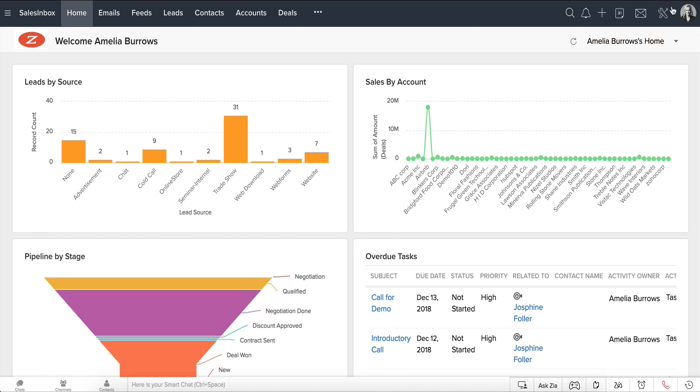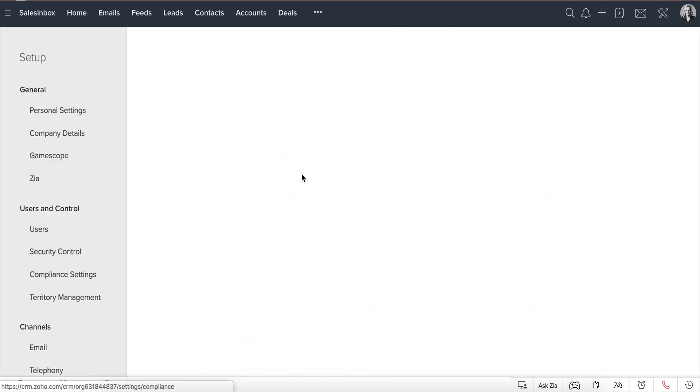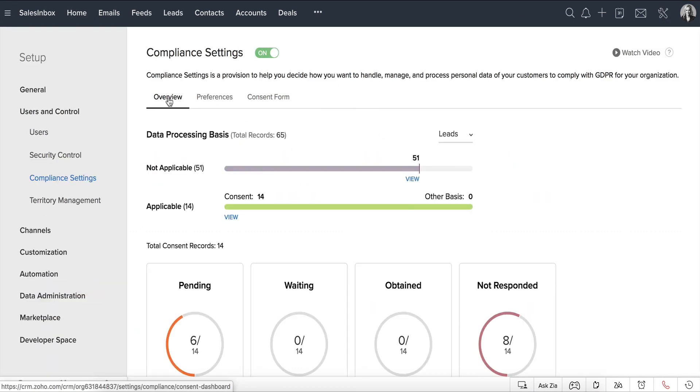Go to Setup, Users and Control, Compliance Settings, Overview. In this section here, you can track the open data subject requests that are not addressed yet.